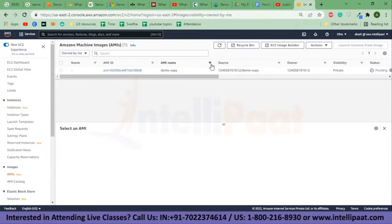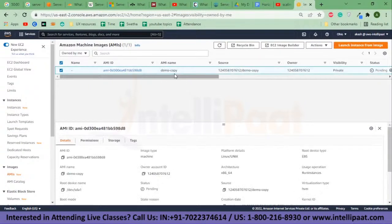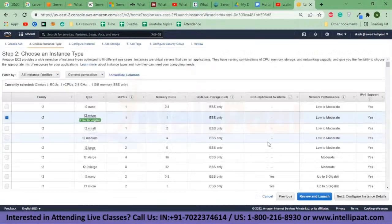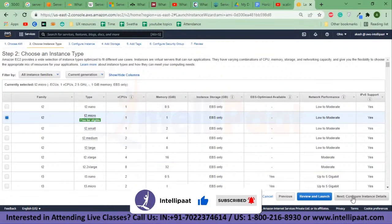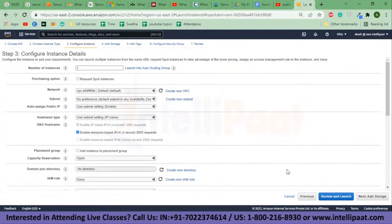On the left-hand side, under Images, you have AMIs. If you click on that, my AMI name — which I named 'demo copy' — appears there. I'll select this and launch the instance from it. You can launch a new instance separately, but the advantage of launching from an image is that you replicate your already existing EC2 instance so that they are both the same — that is, Ubuntu as the operating system, T2 micro with 1 GB of memory and 8 GB of storage. The environment will be exactly the same.